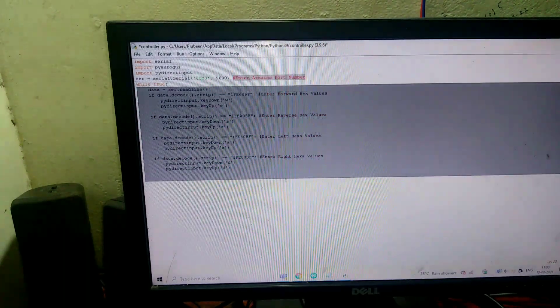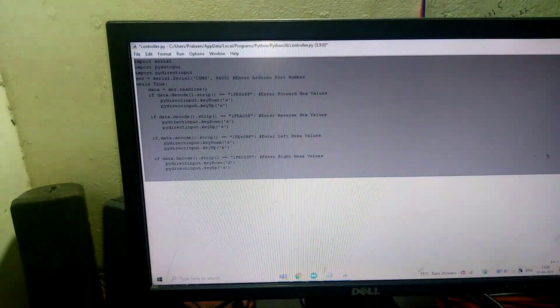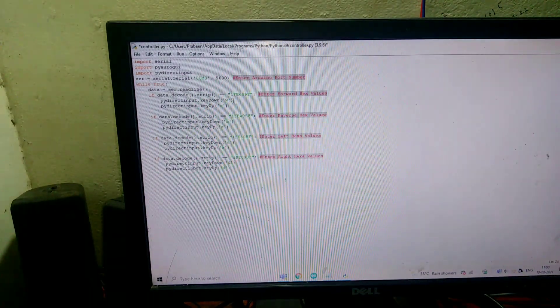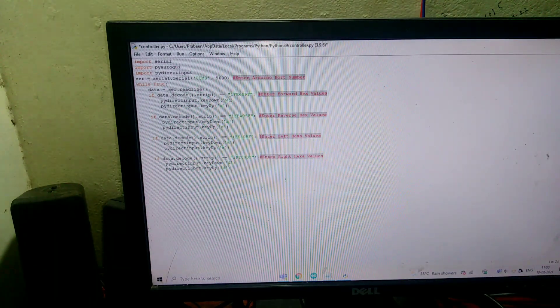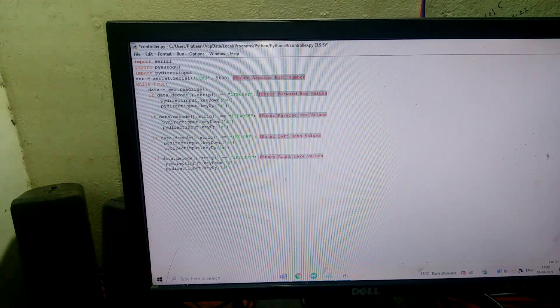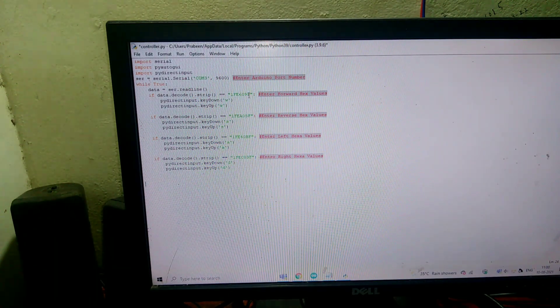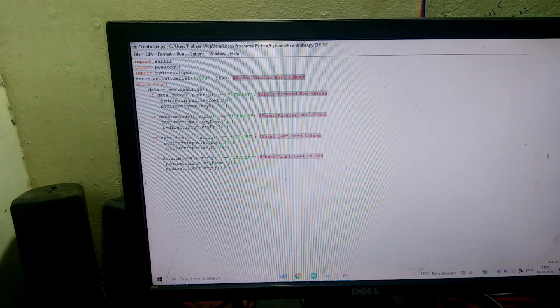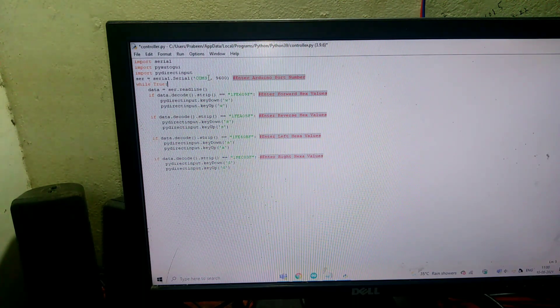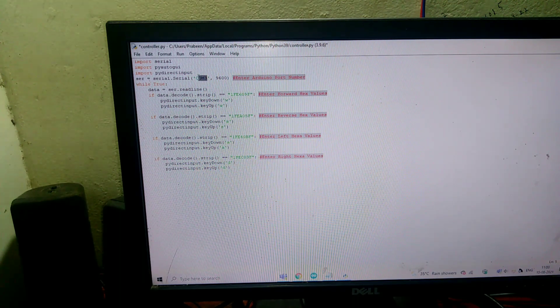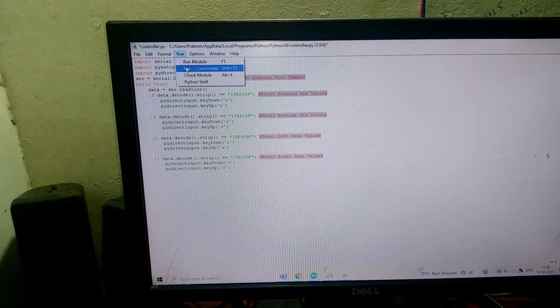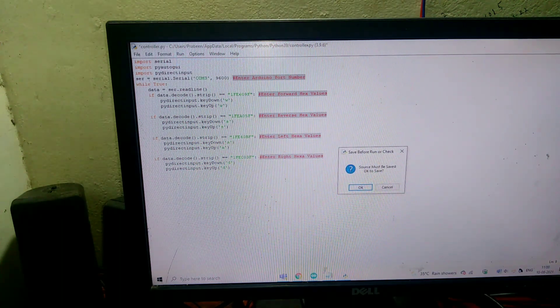In this Python program, what you have to do is copy and paste the ETSA values of all the four buttons we got in serial monitor. I have already done that. And before exiting the program, you have to enter your Arduino port number here.